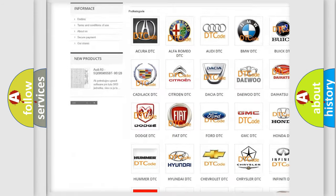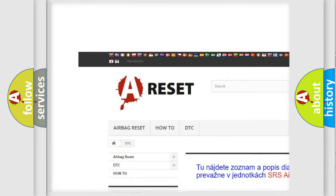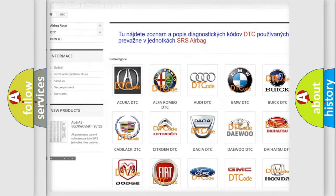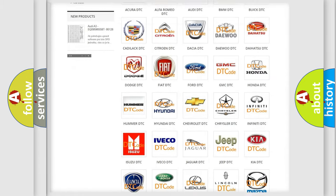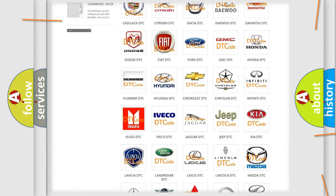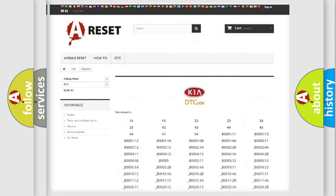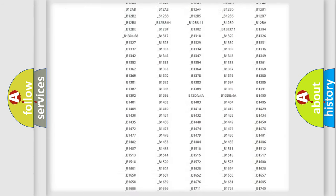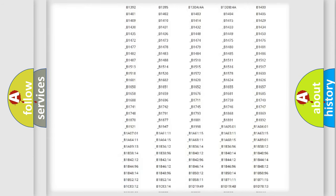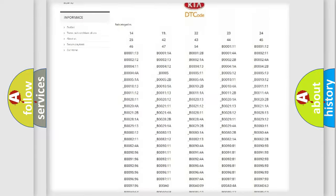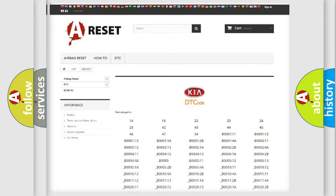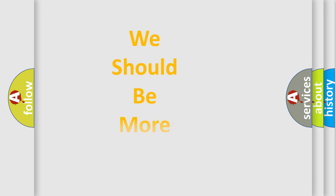Our website airbagreset.sk produces useful videos for you. You do not have to go through the OBD2 protocol anymore to know how to troubleshoot any car breakdown. You will find all the diagnostic codes that can be diagnosed in KIA vehicles, and many other useful things.